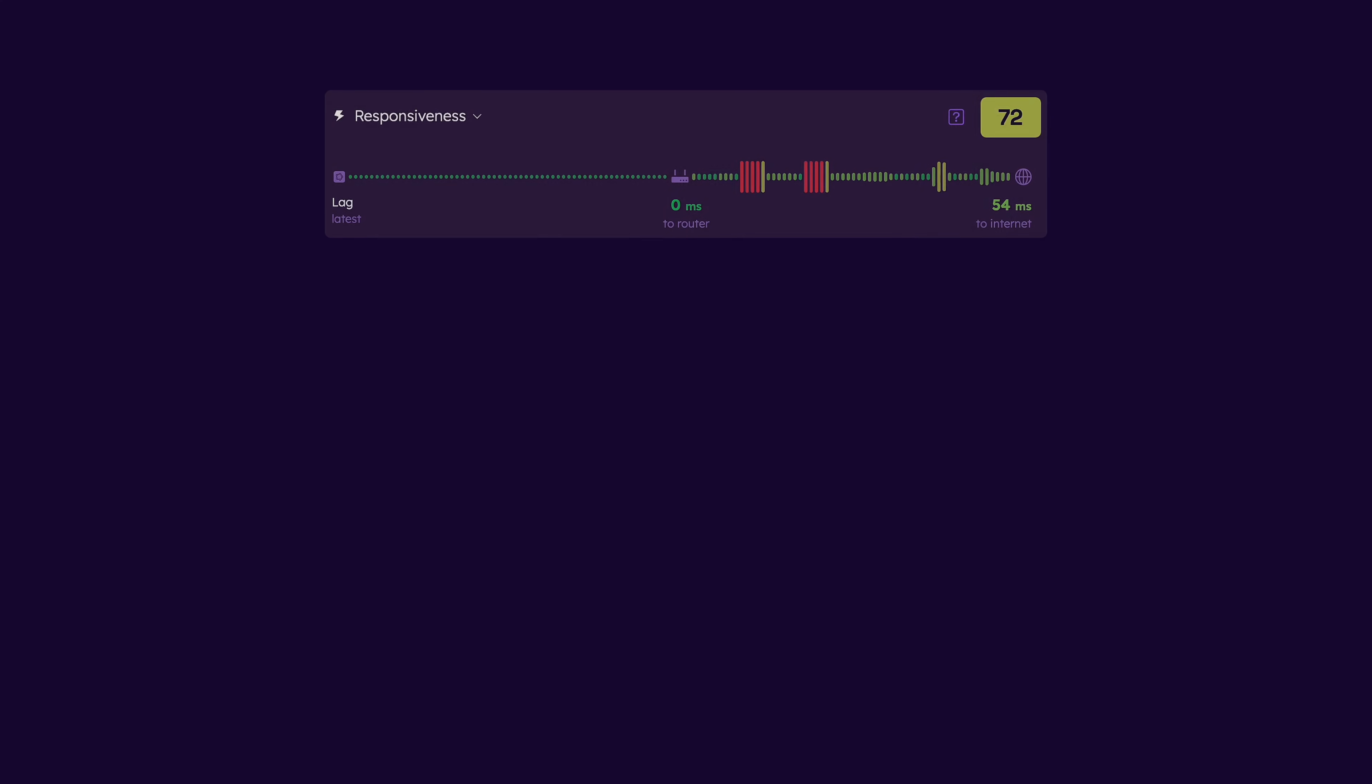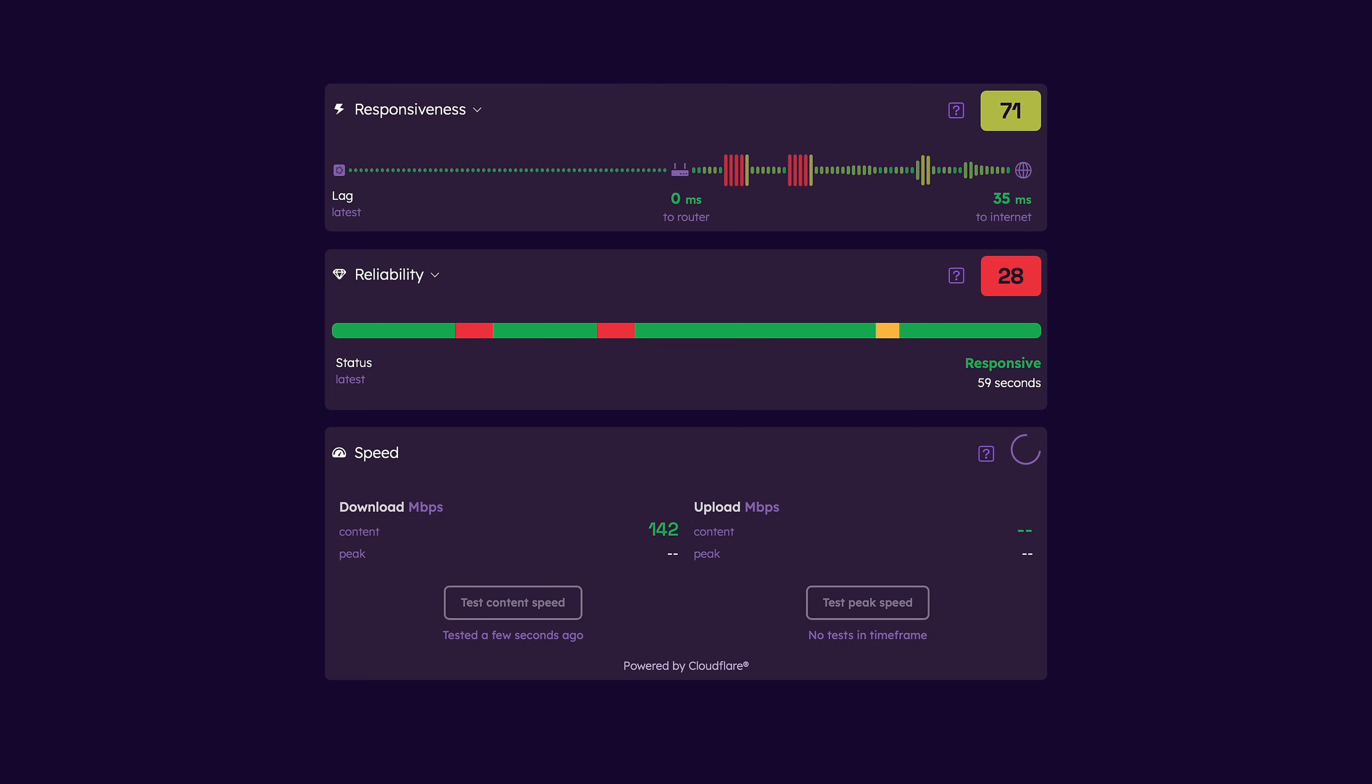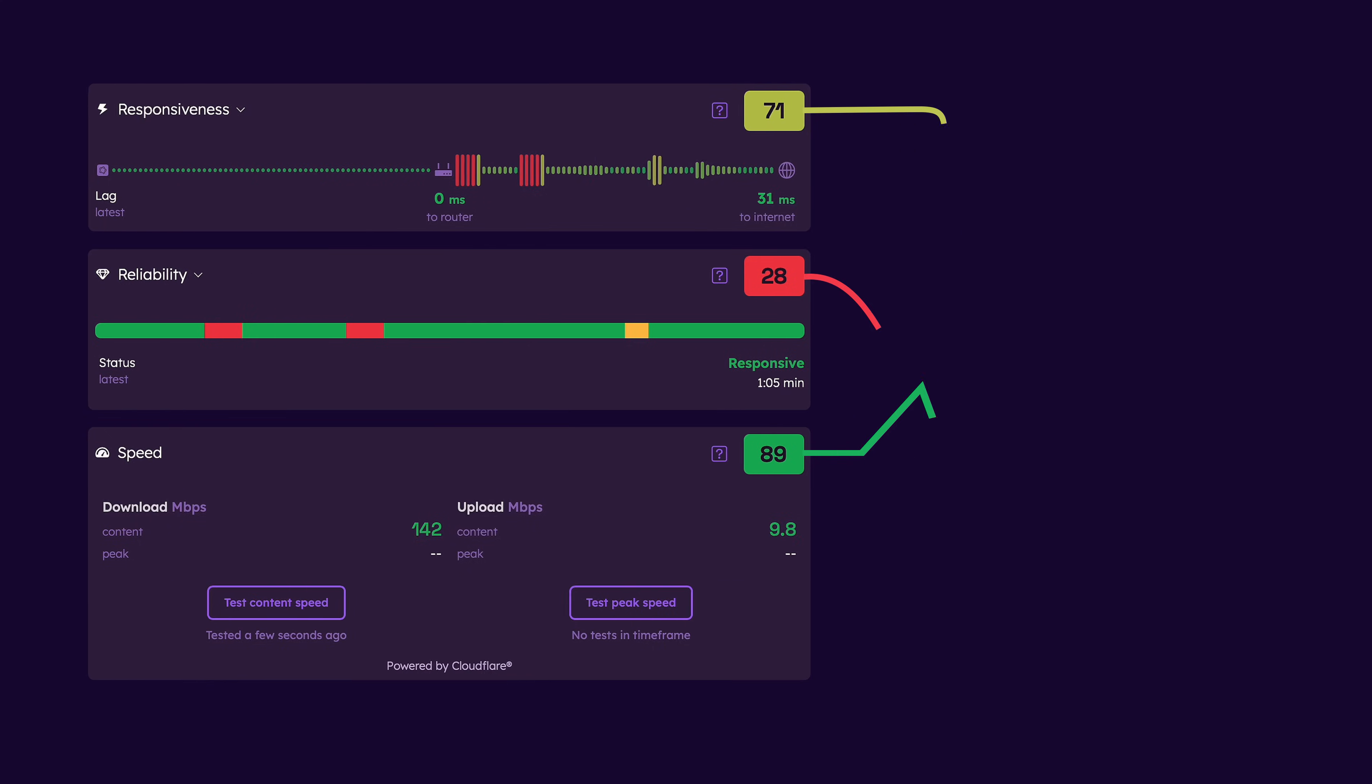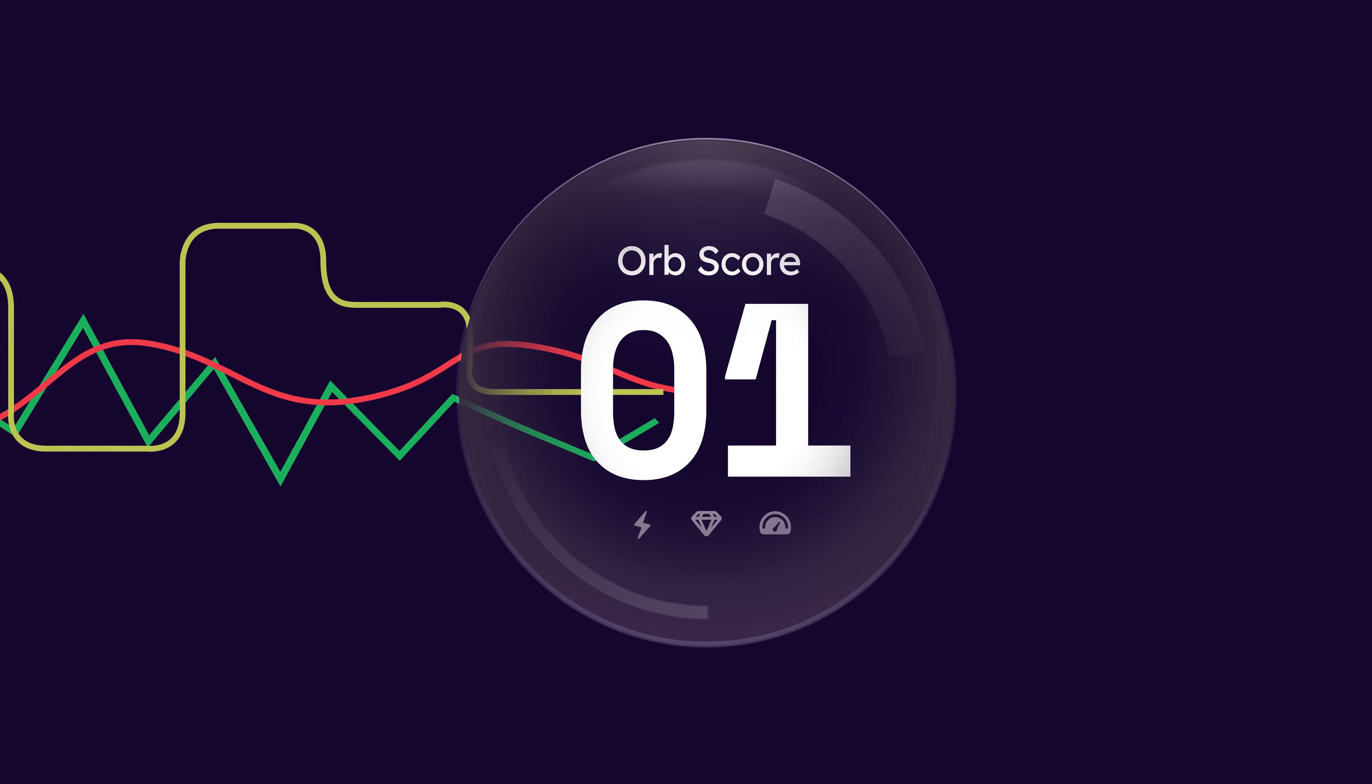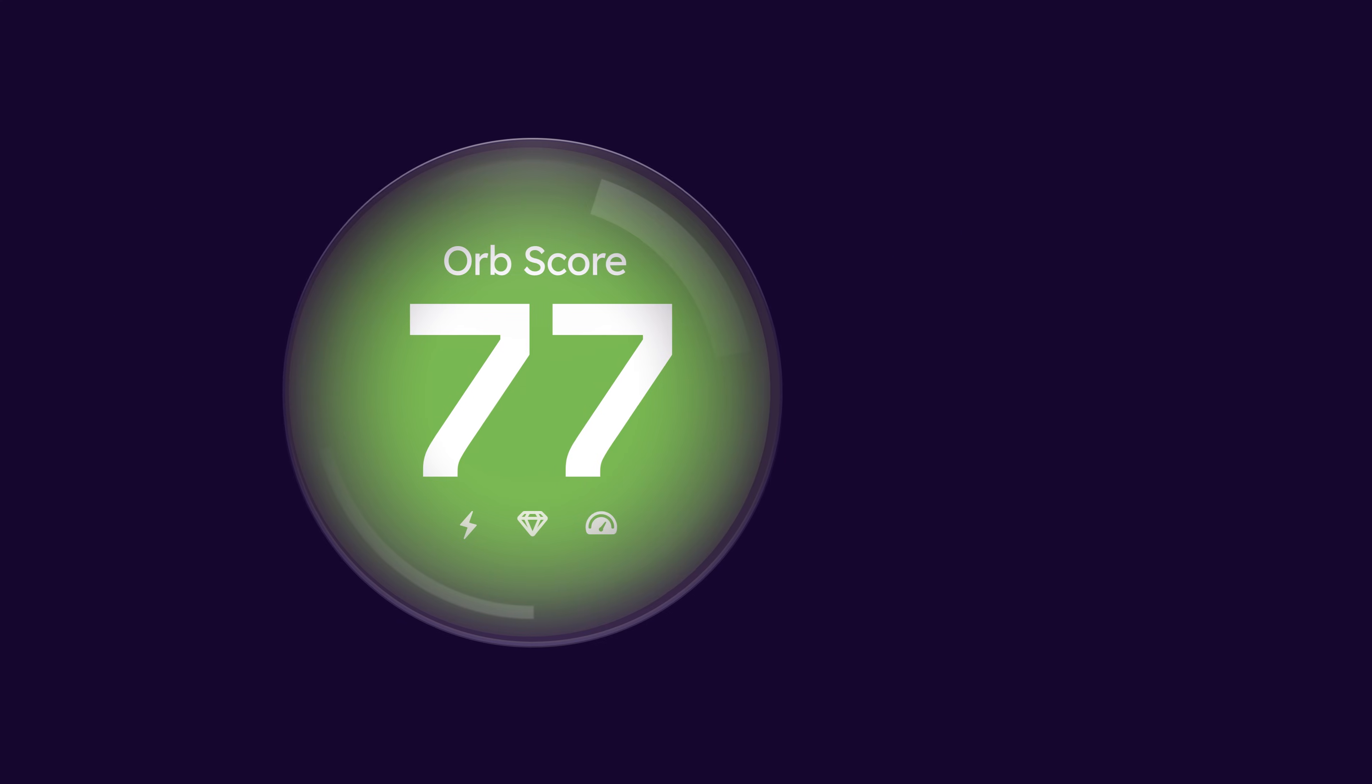Responsiveness, reliability, and speed. The results from these continuous, lightweight measurements are displayed in an easy-to-understand score from 0 to 100. This is your Orb score.